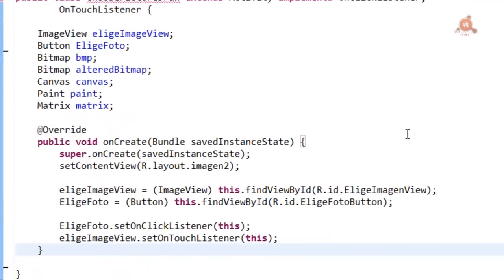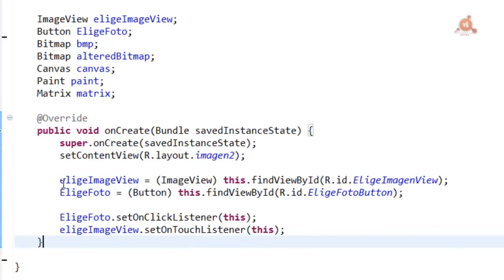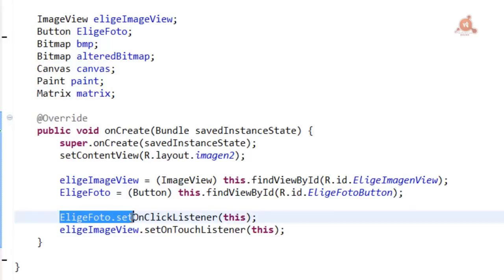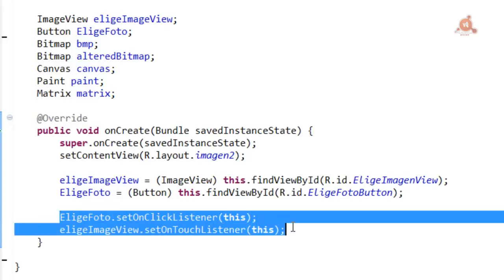We continue by overriding the onCreate method. We've done this many times.